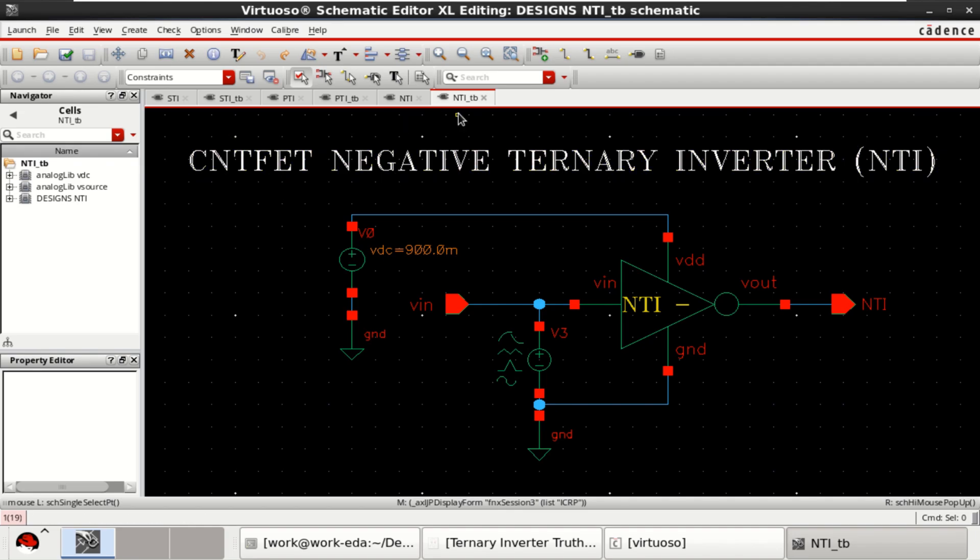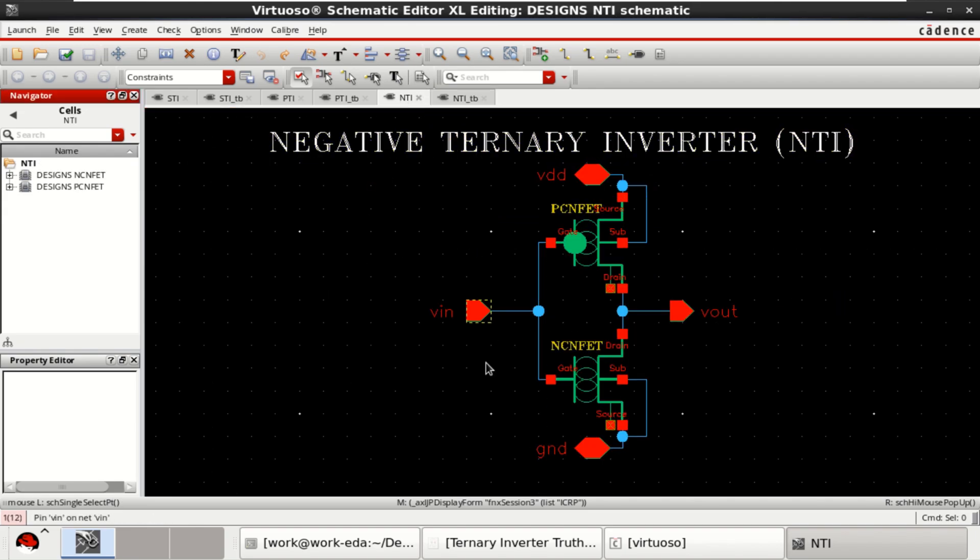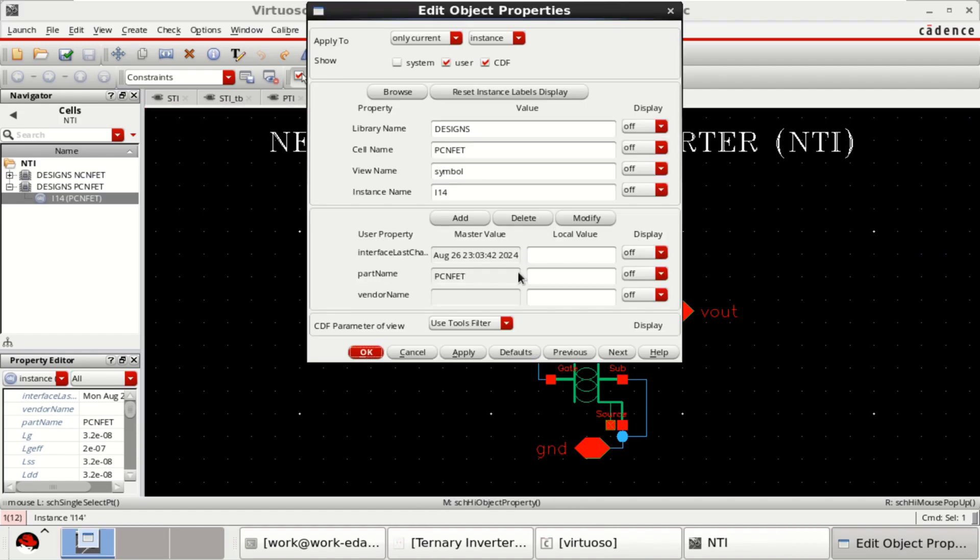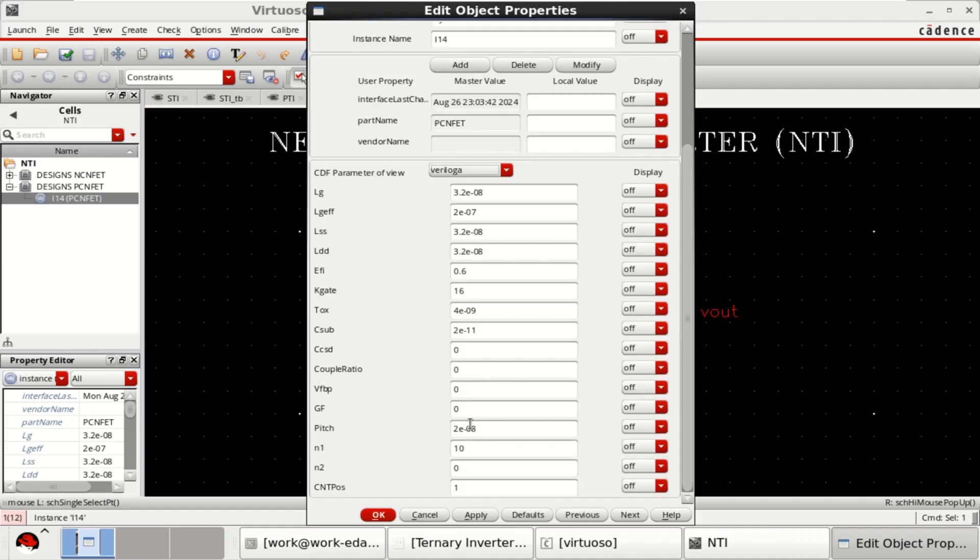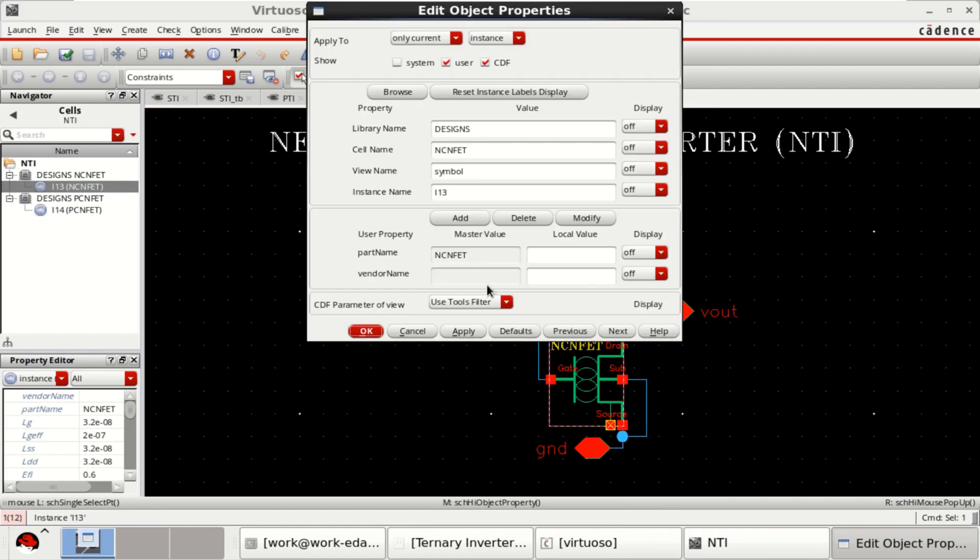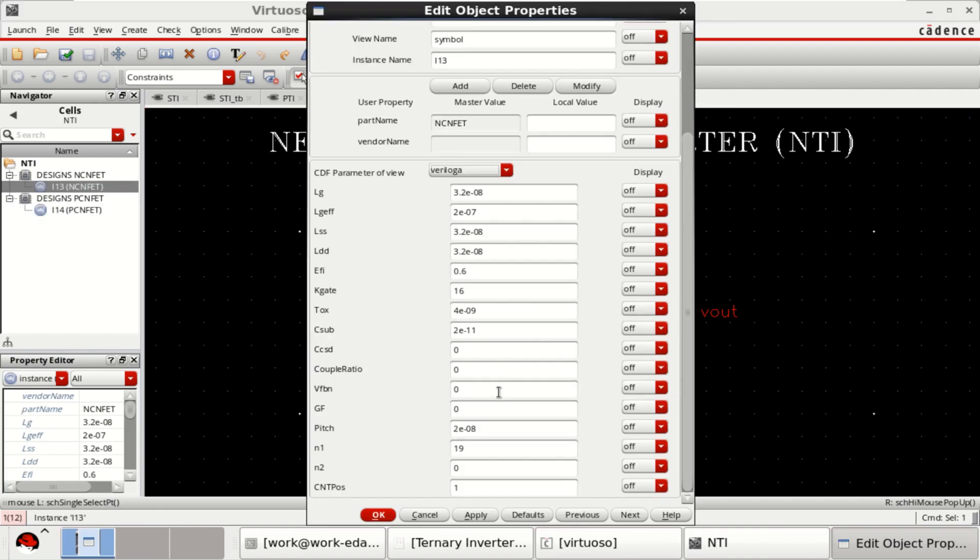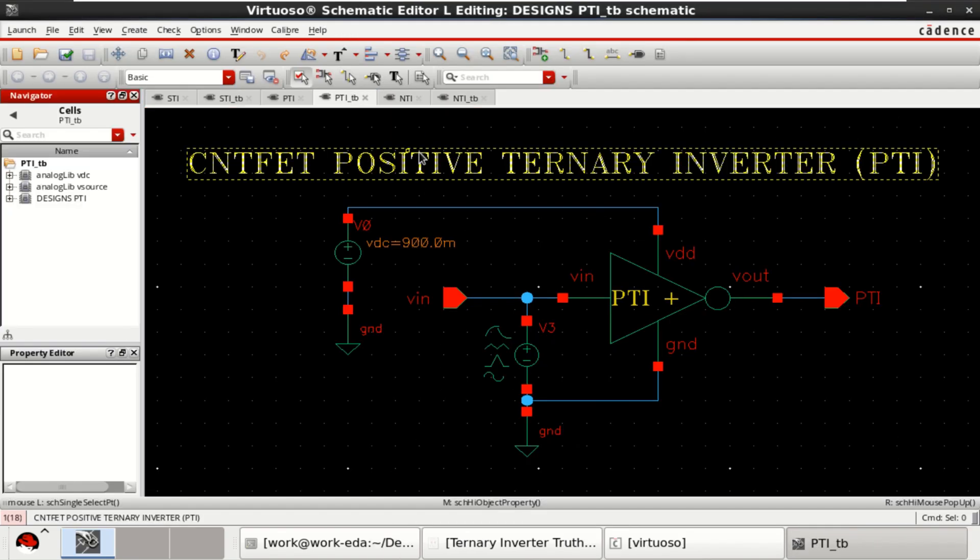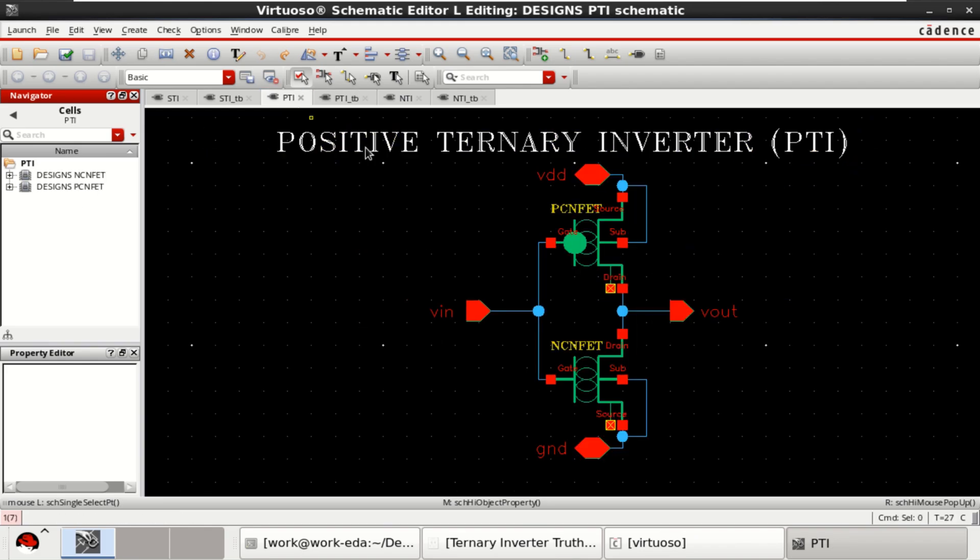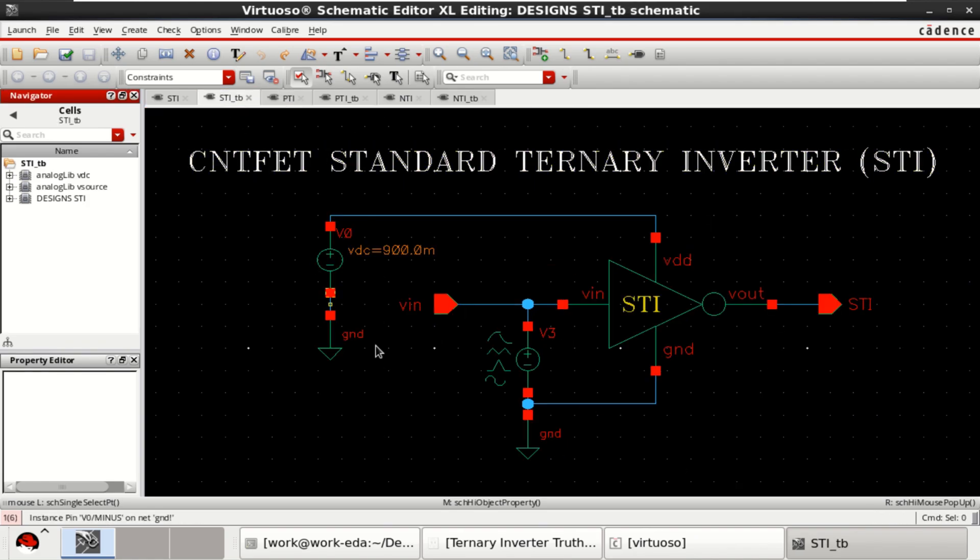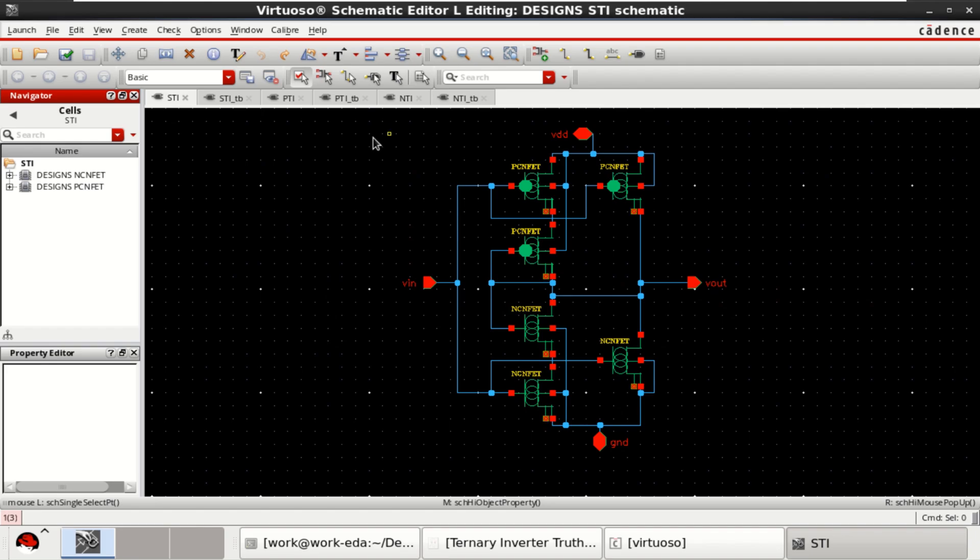I have already designed the NTI test bench setup, and it is the circuit schematic with the chiral vector of 10, 0 and for N-type it is 19, 0. Press Q to see the object properties. Similarly, the test bench setup for a positive ternary inverter and its PTI logic. This shows the standard ternary inverter test bench setup and its STI logic implemented with six transistors, three P-type and three N-type.